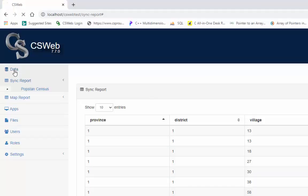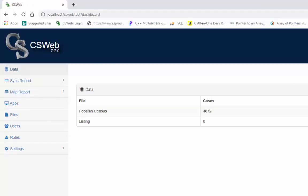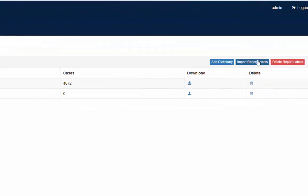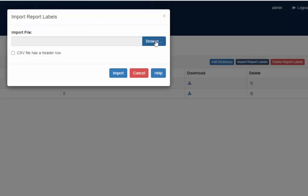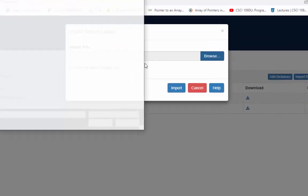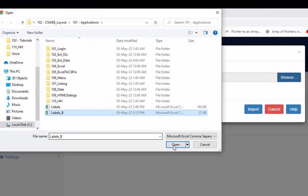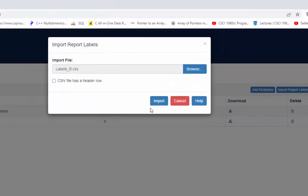Click on a data tab from the sidebar and then click on the import report labels. Click on browse to access your csv file. Check the option csv file has a header row and then press import.